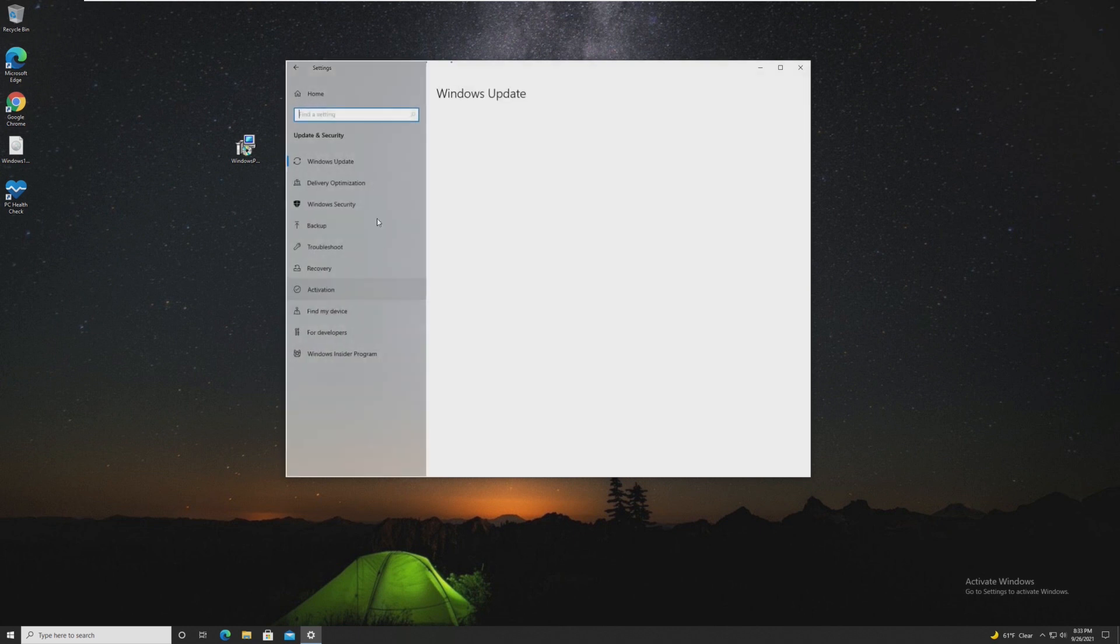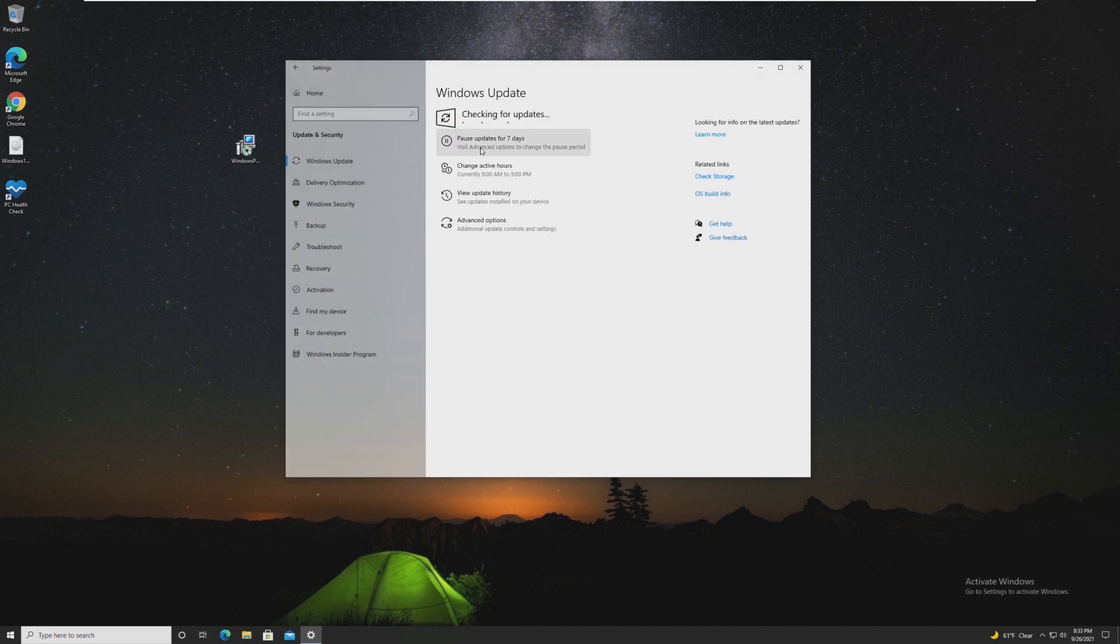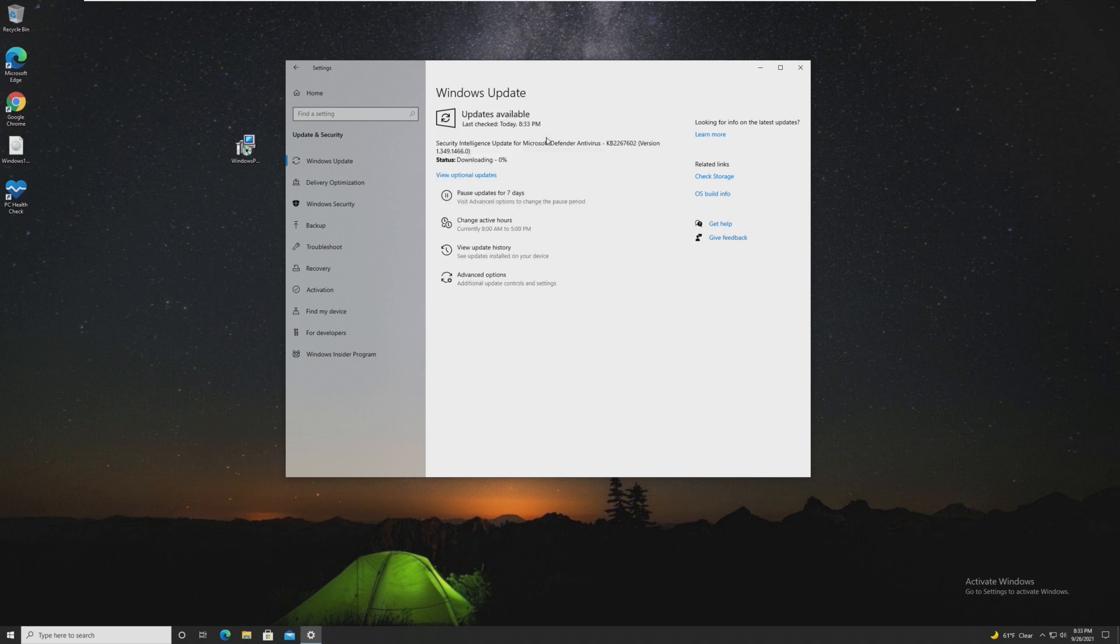Now, normal people would go into Windows Update and update that way. However, I'm not sure if it's because I'm not activated, I don't see the Windows 11 banner here. I am fully up to date on Windows 10. This is 21H1 with the latest security updates. So it's not showing up there.